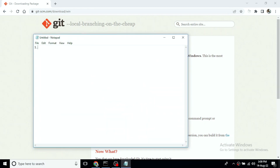First, we use the term 'repository.' Let's talk about the entire project. In the version control system, we have our files, directories, and commit history. When you are creating a project, you add files — that is called a git repository.